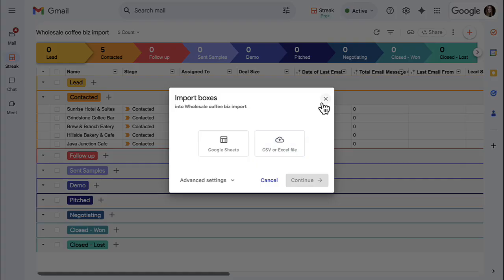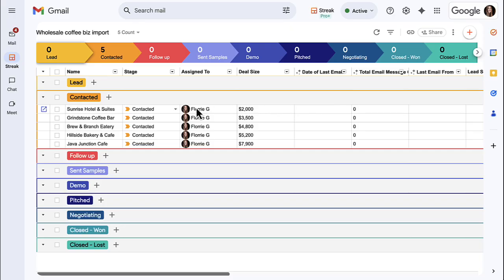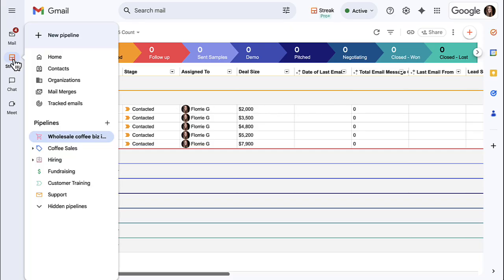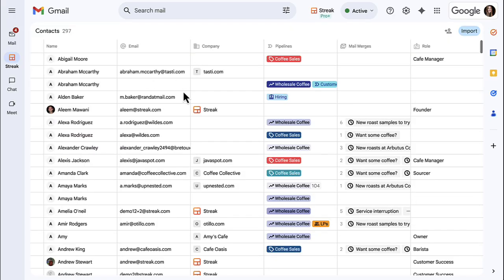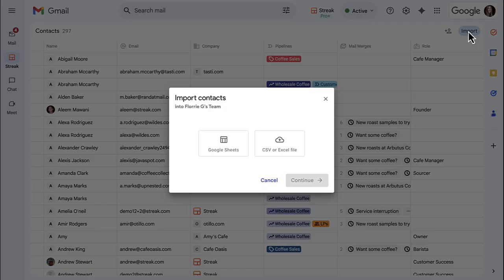There are three places you can import your data into Streak. First, you can import into your contact list, which includes contact information for individuals.